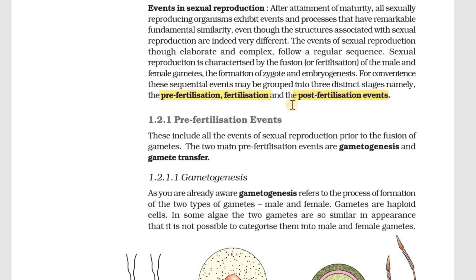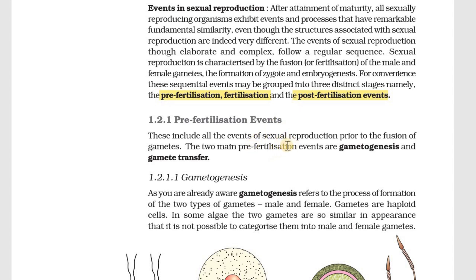We have to learn about the Pre-Fertilization Event first. Let's learn about what Pre-Fertilization Event means – it refers to everything that happens before fertilization. It is called the Pre-Fertilization Event, and there are two main things to study under it.